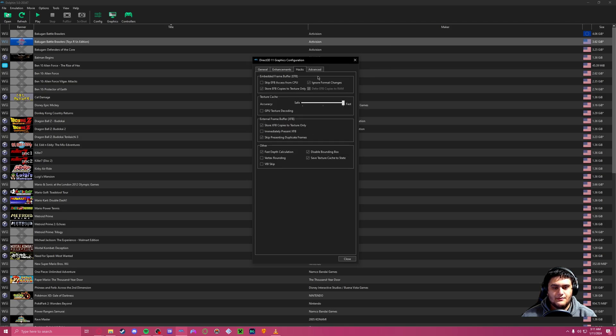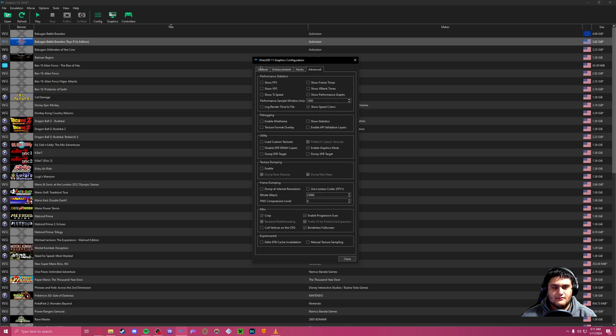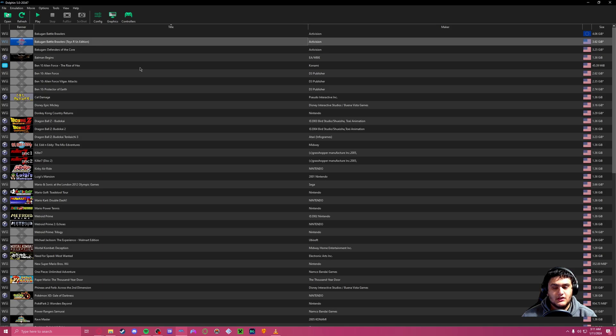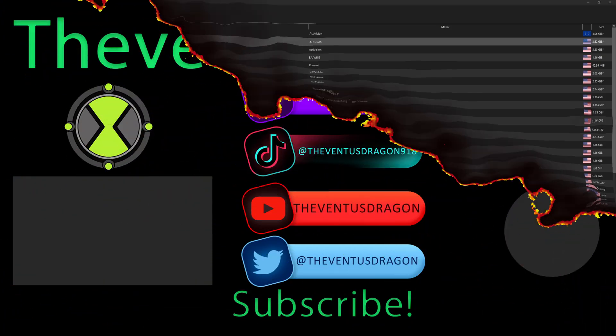But yeah, that's about it. And that's how you upscale your games. So have fun, hope you like your games on Dolphin. This is Venice Dragon aka Ventus signing off. Talk to you later. Bye-bye.